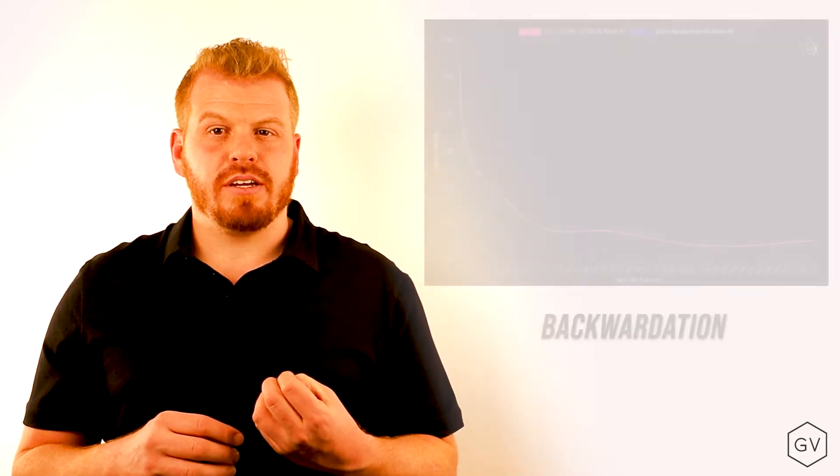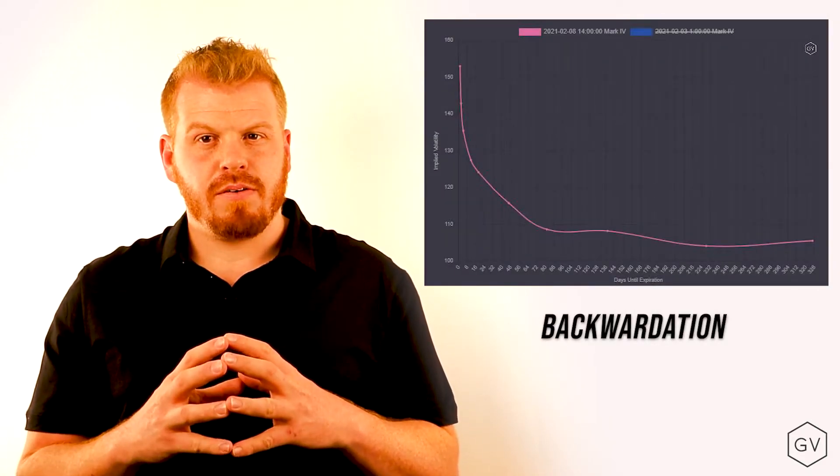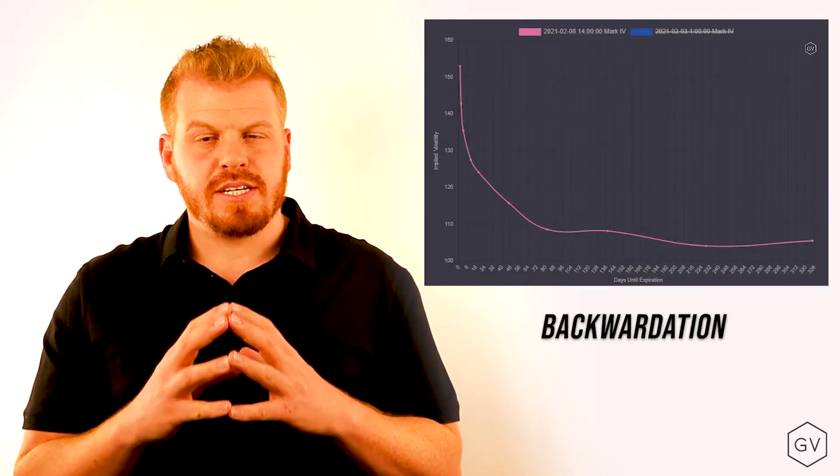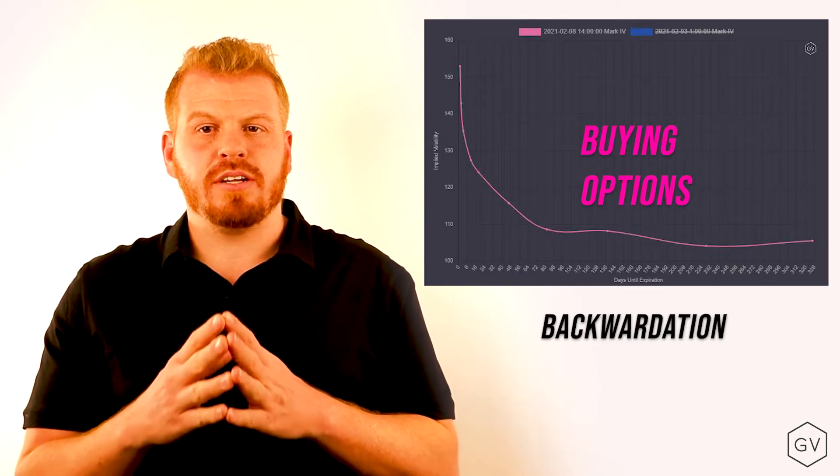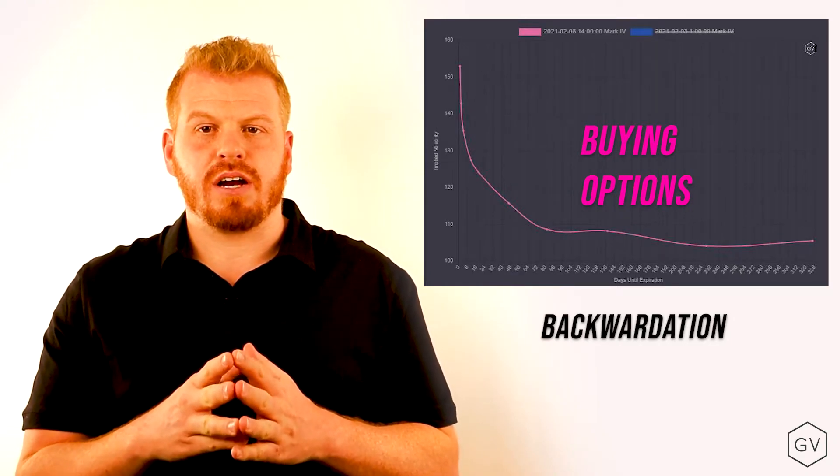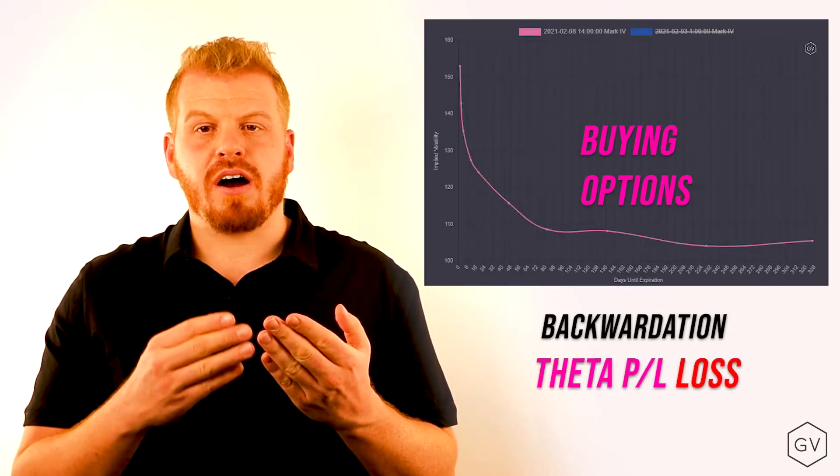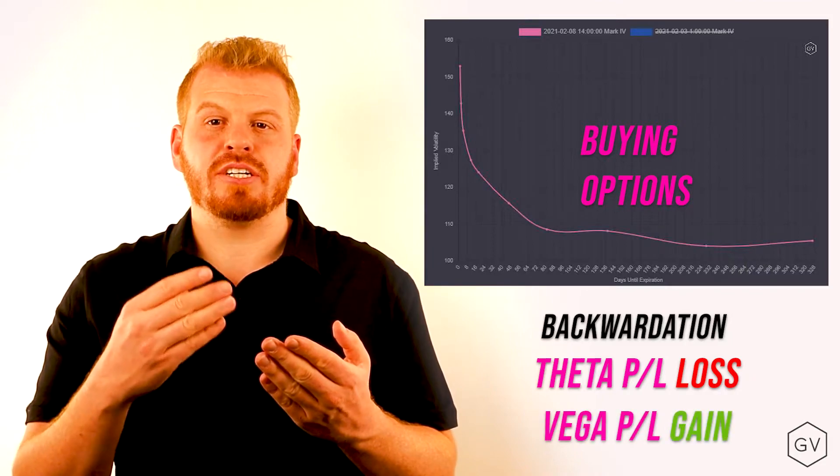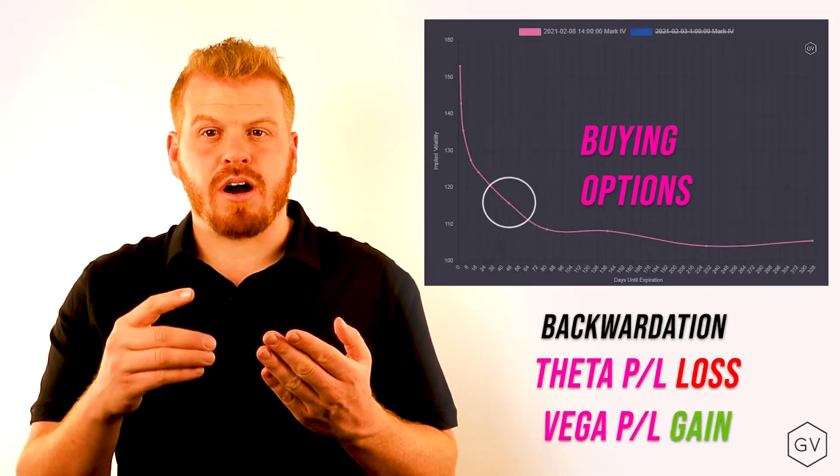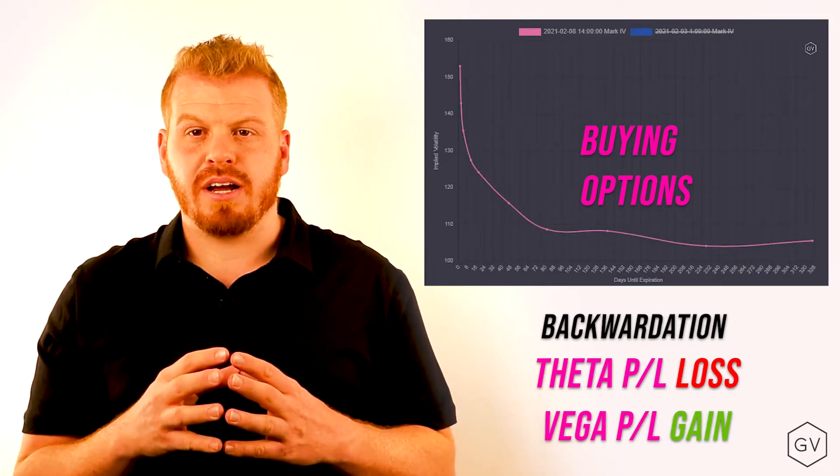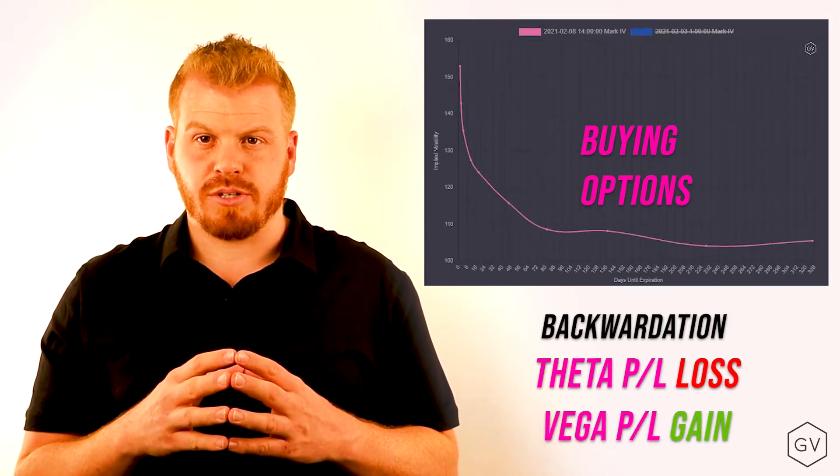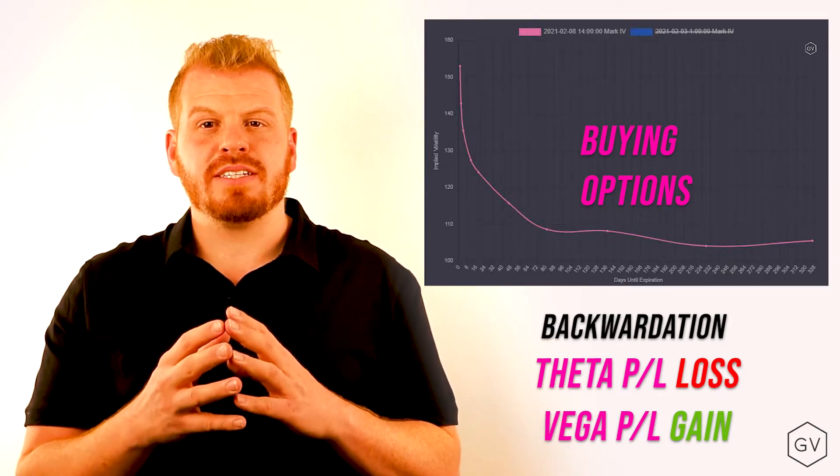The backwardation environment is a lot more tricky. Now, there is a nice component of being long an option in a backwardation environment. The theta will be offset by vega collection as your option rolls up the implied volatility term structure. The problem is that time decay eventually wins out, unless you get a big enough move in the underlying.